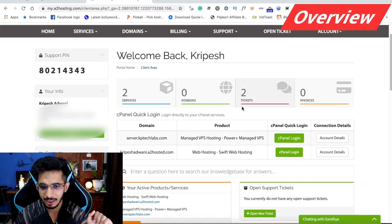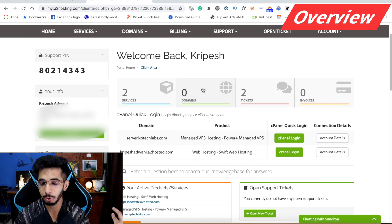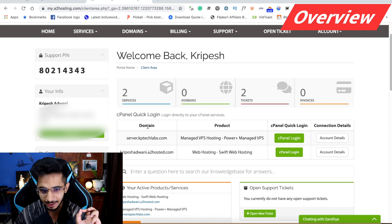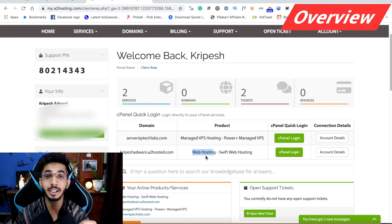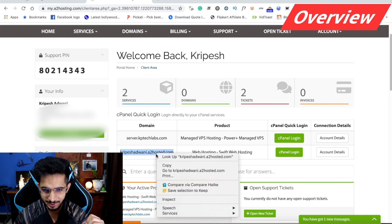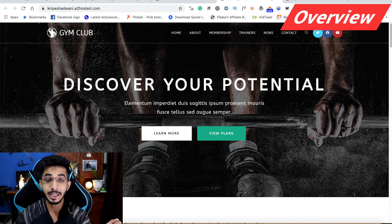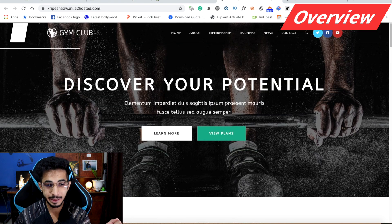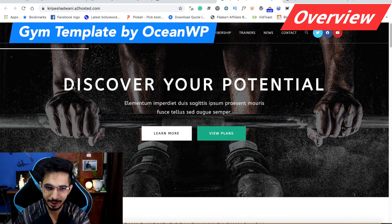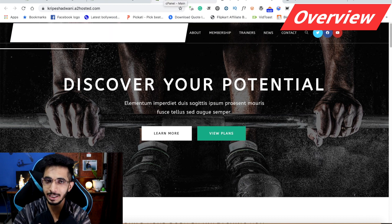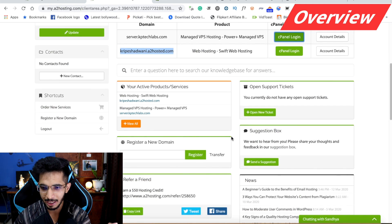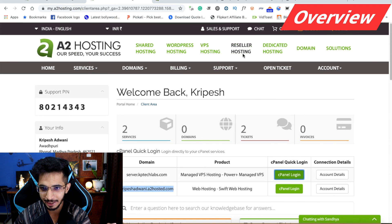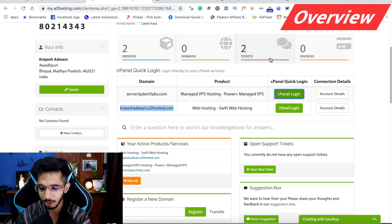Here are my services. I have two domains. One is KPTechLabs, where I have managed VPS hosting, and one is on shared hosting. I'll show you all these websites. I've used a template here — a gym club template using the OceanWP theme — which I use for my website testing. I can access the dashboard, create tickets, and I already have two tickets created here.